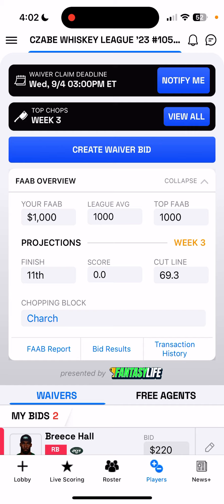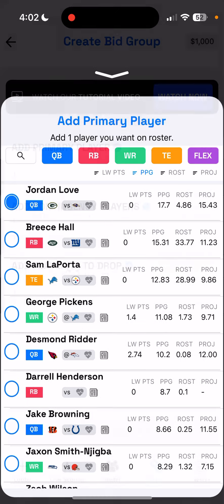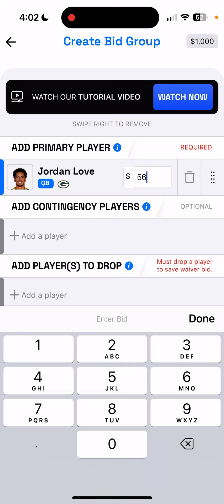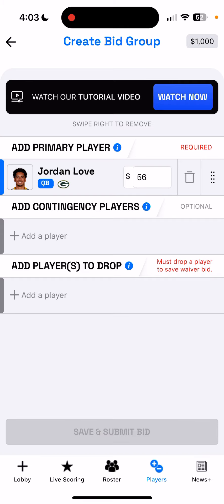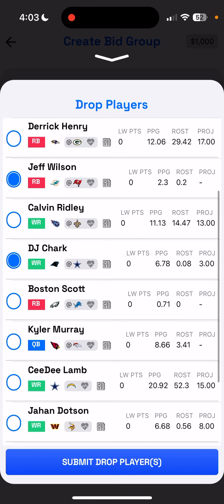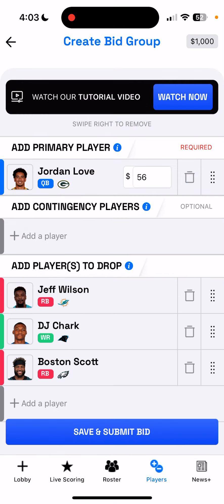There's another player I want, so I go back to Create Waiver Bid and add another primary player. I'd like to get some Jordan Love action — I'll bid $56 on Jordan Love. Now I need three drop players because I might get Brees Hall, Sam LaPorta, and Jordan Love. So I add three players to drop in order: Jeff Wilson first — the one I most want gone — then DJ Chark, then Boston Scott.